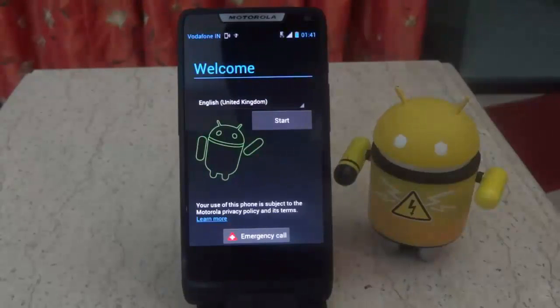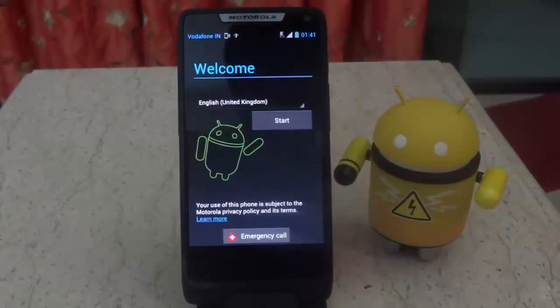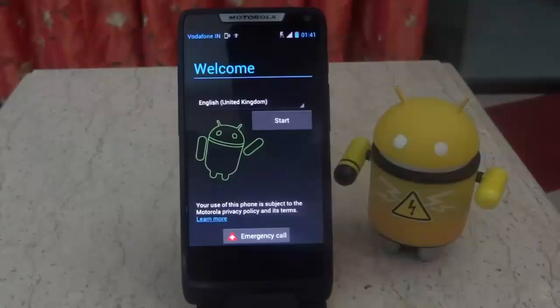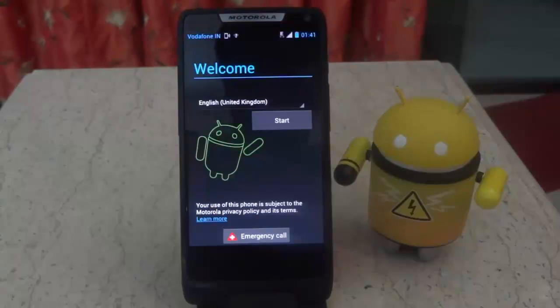When your device will boot up, it will boot up again as a new device. Since while unlocking the bootloader, your data is wiped, you will have to reset your device again. Now your device is unlocked.